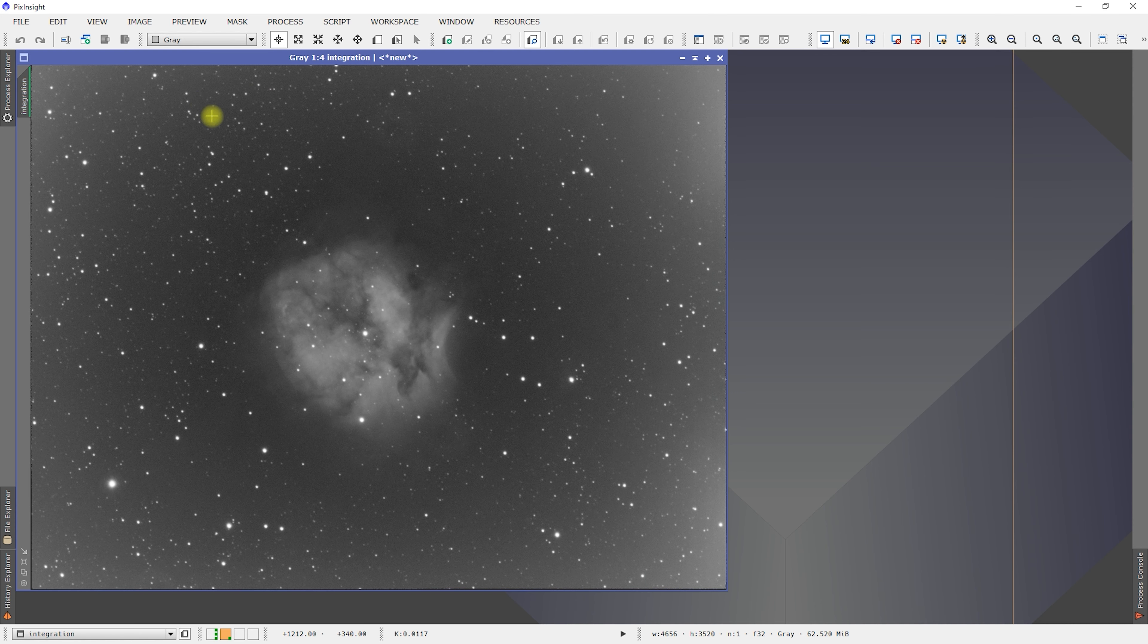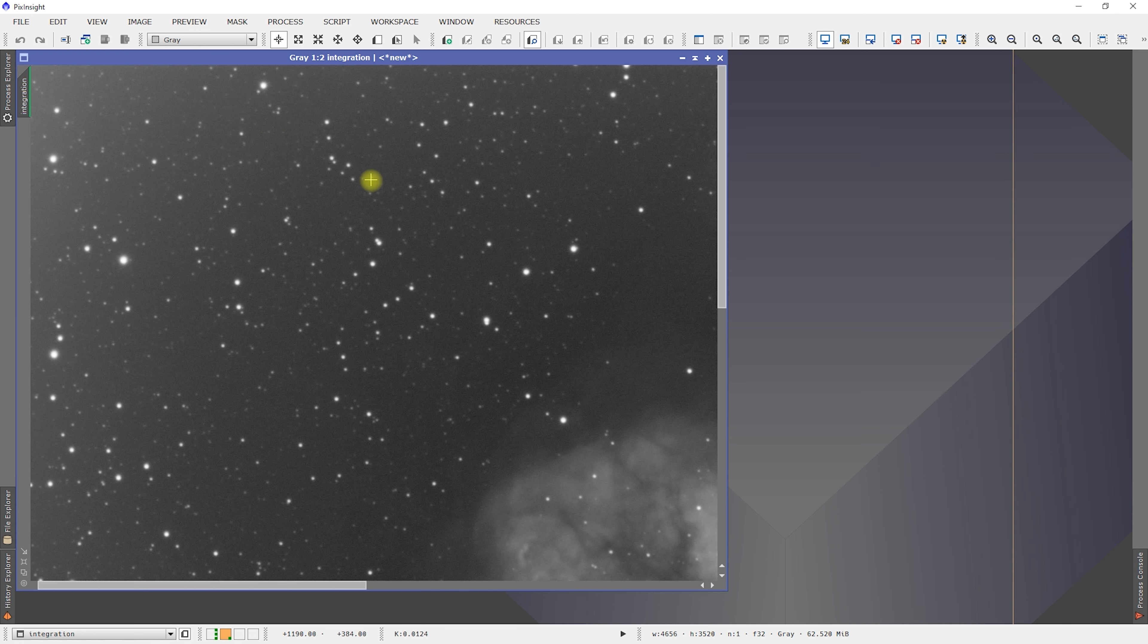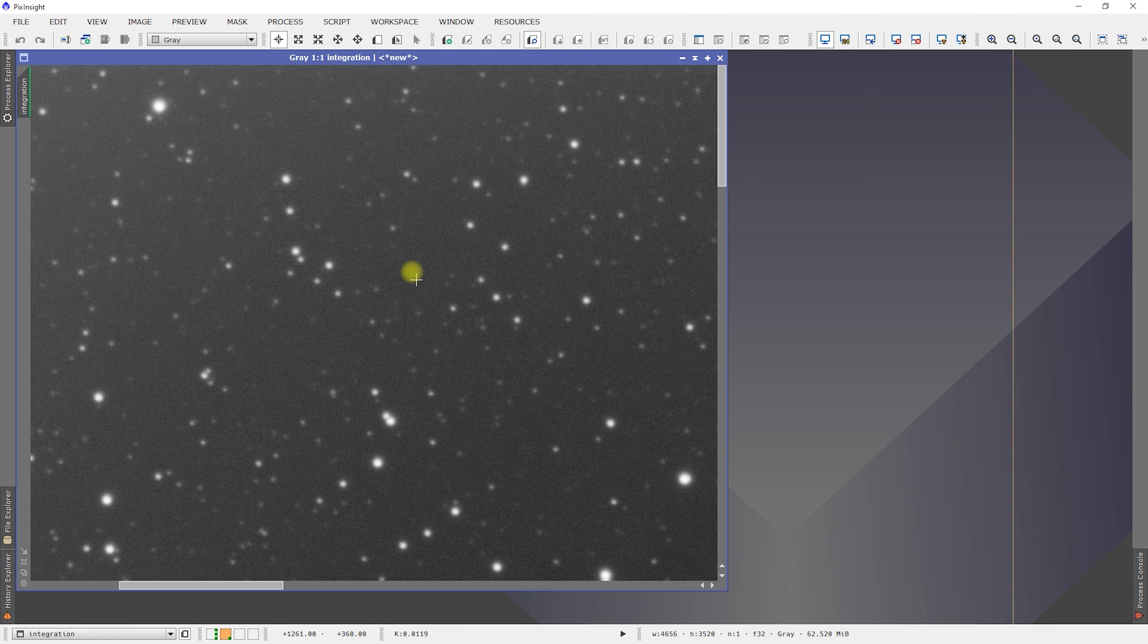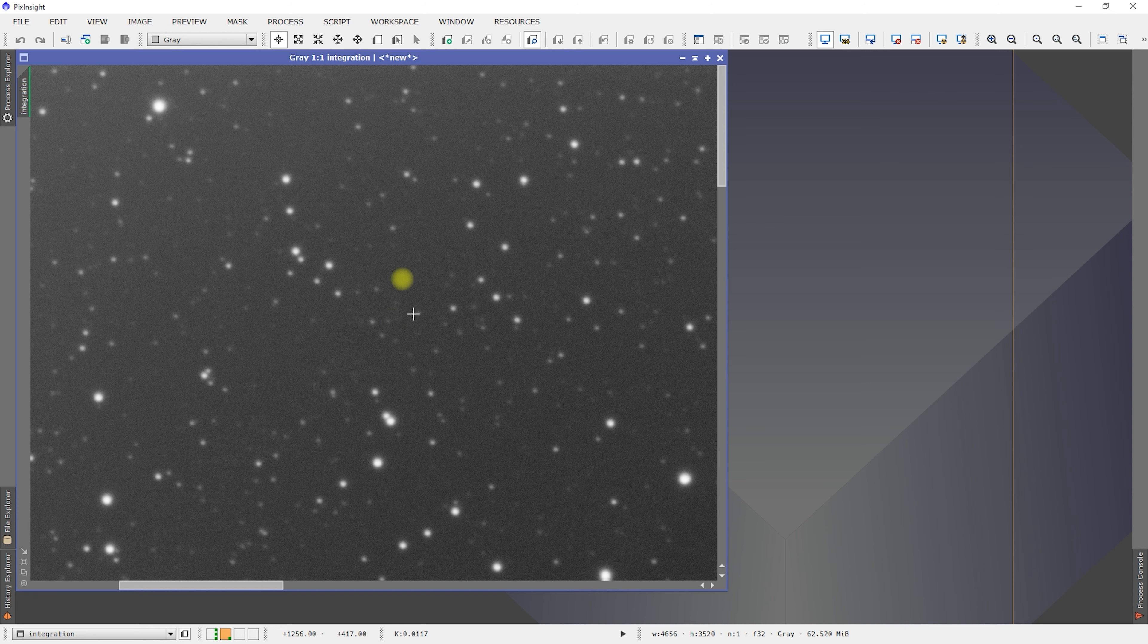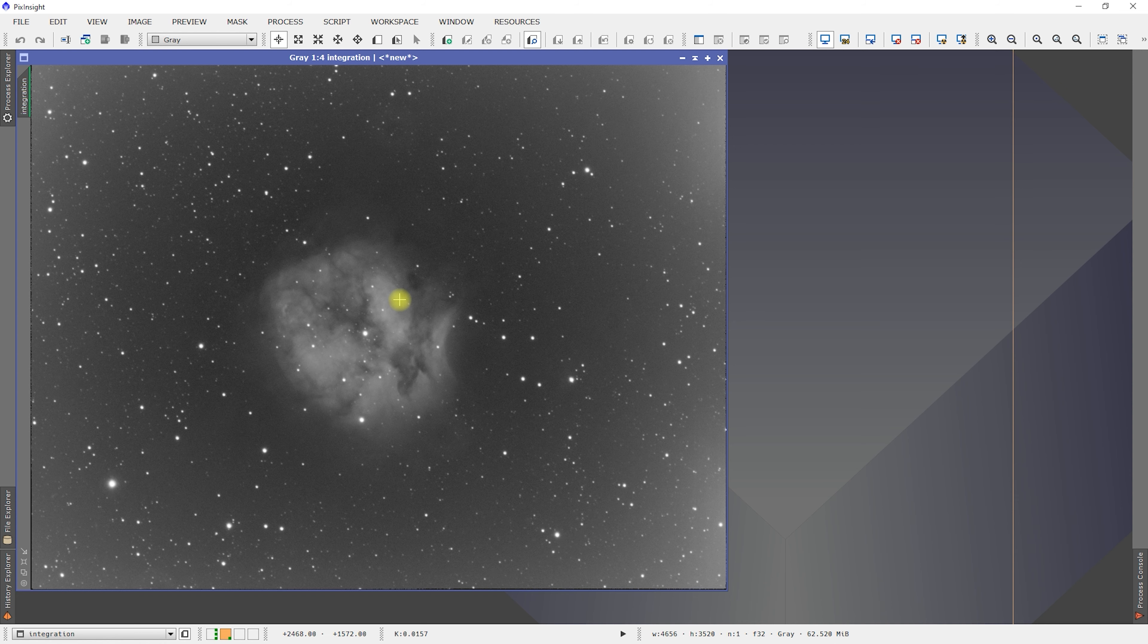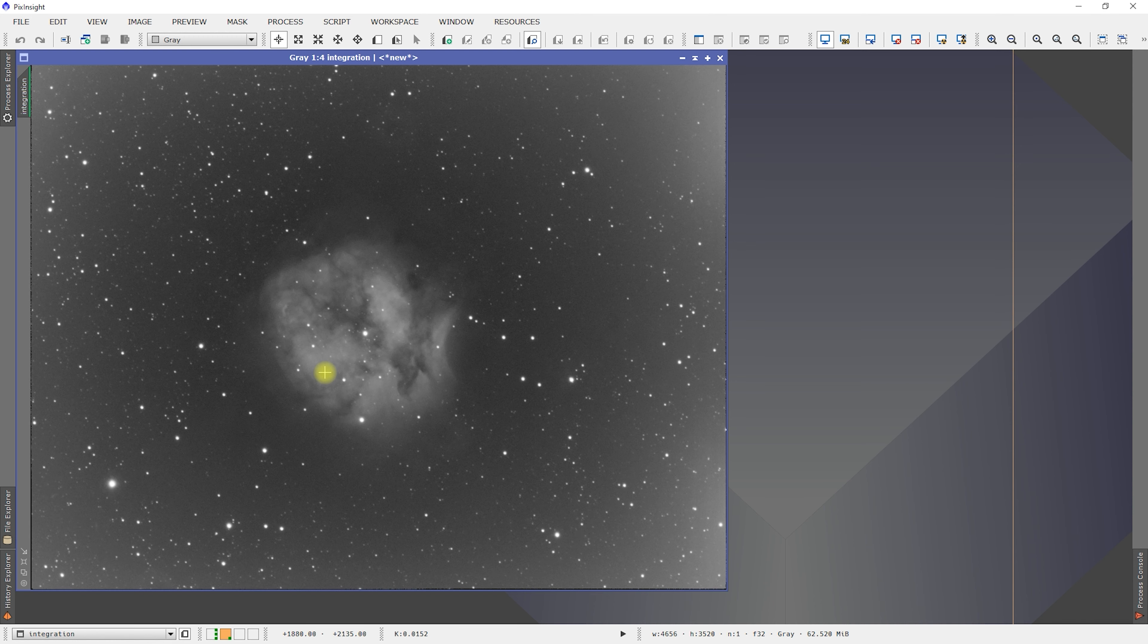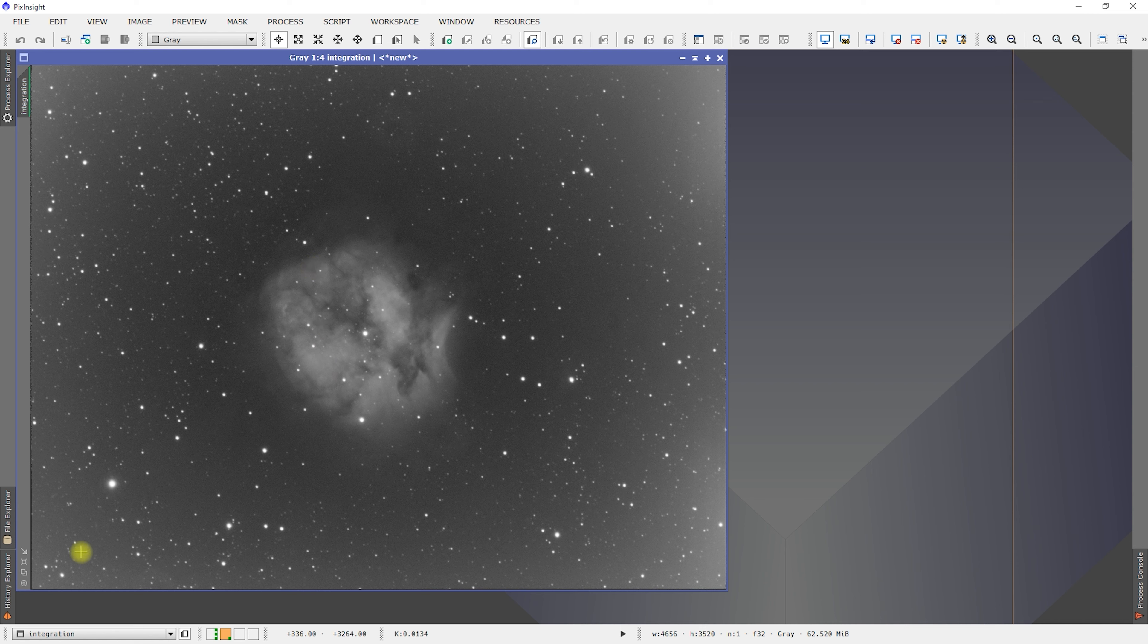Let me control shift and zoom in on this area. We had those hot pixels. Looks like those were removed pretty good. We got a little black on the side, but that's from the star alignment process. So we're good there. We can deal with the amp glow later.